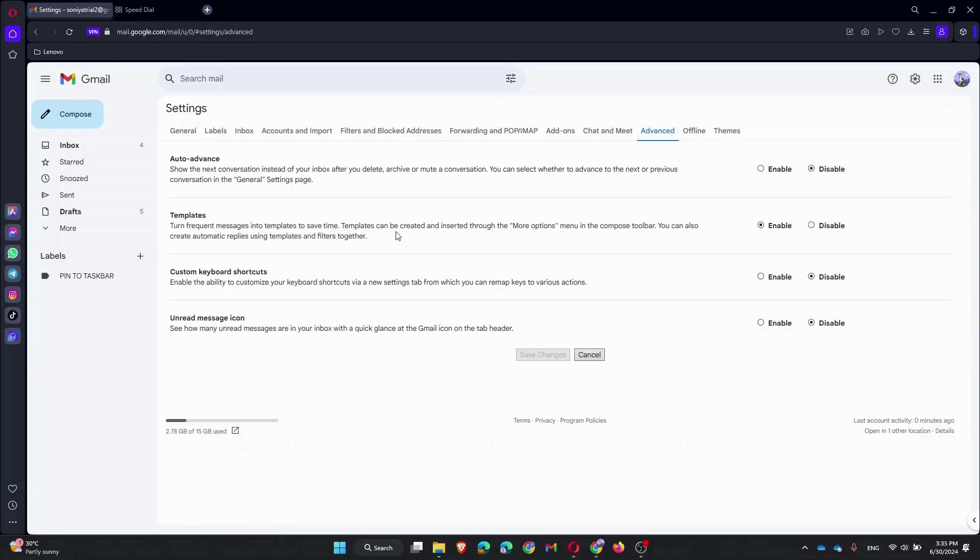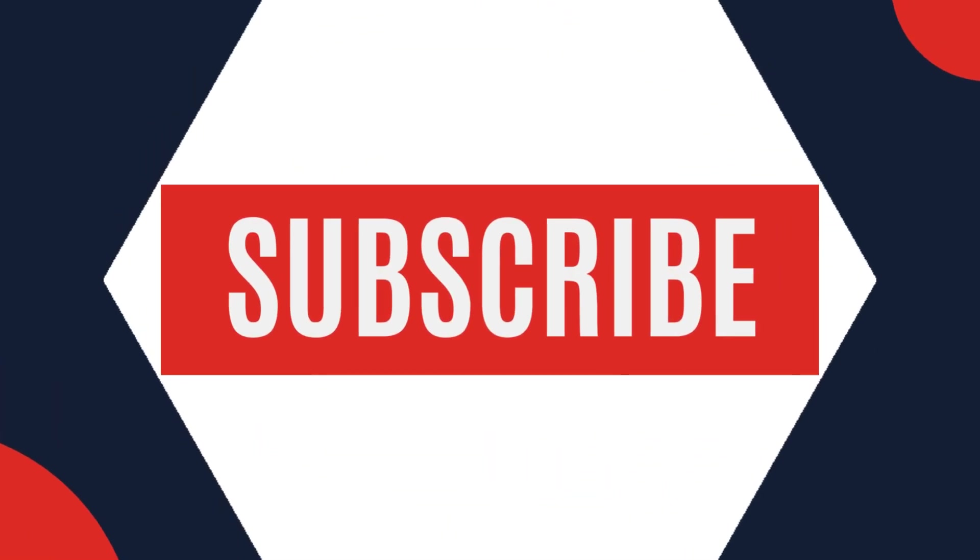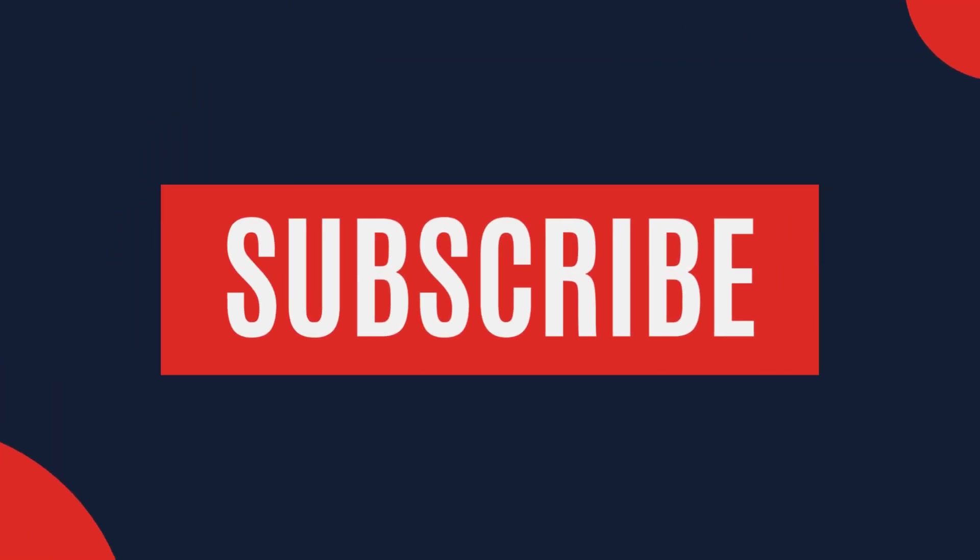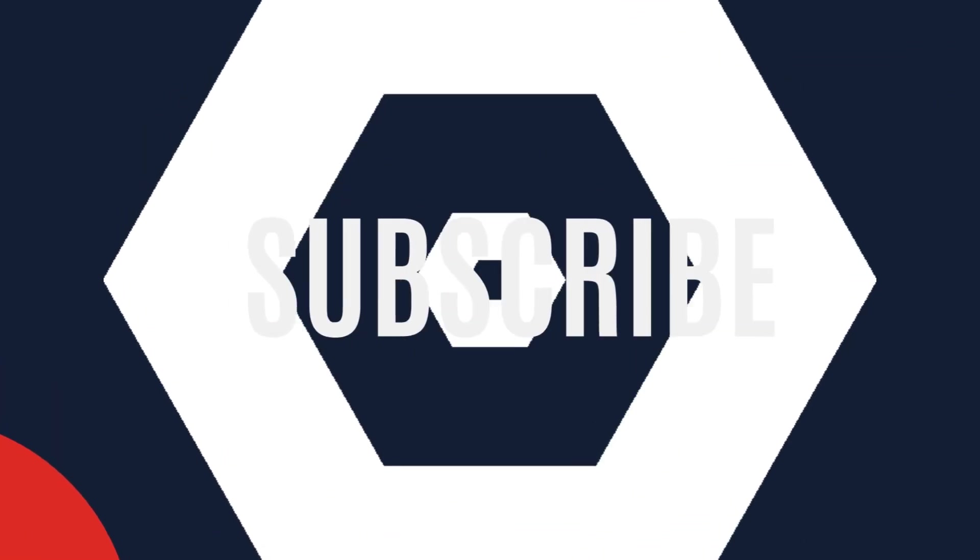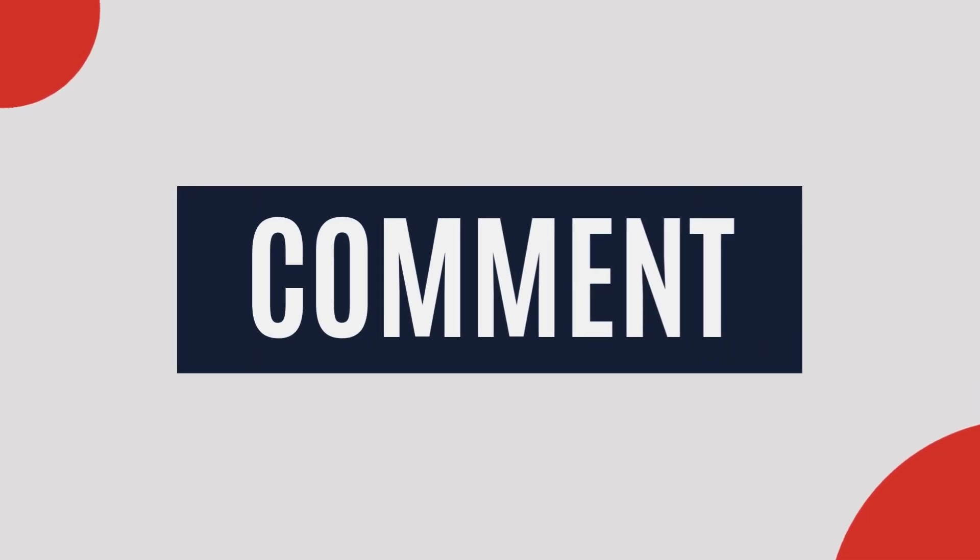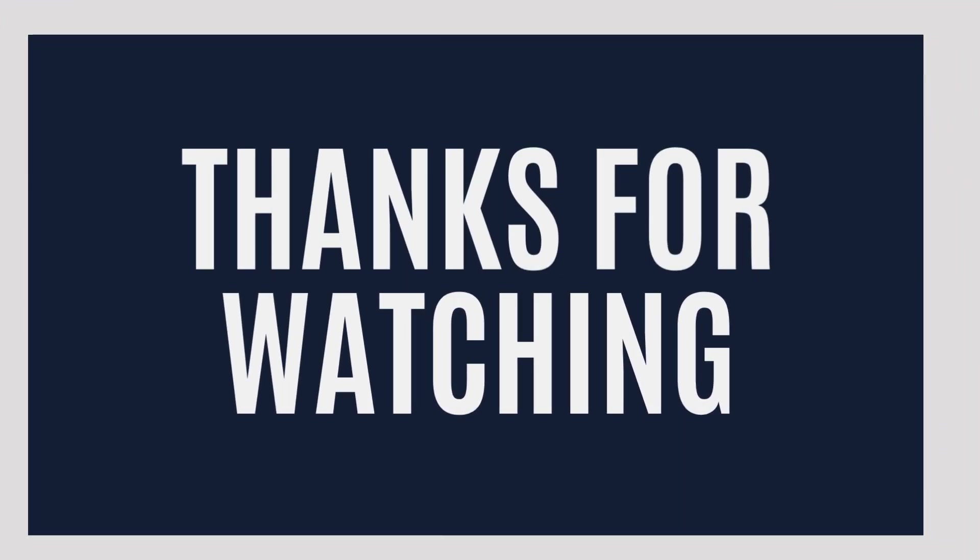If you found this video helpful, give it a thumbs up and subscribe to the channel for more tech tips and tutorials. Got any questions or need further assistance? Drop them in the comments below. Thanks for watching and happy emailing.